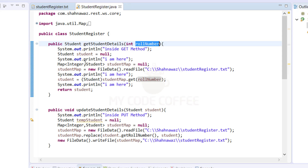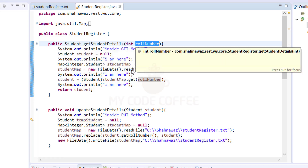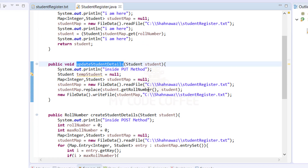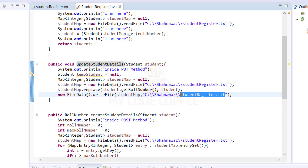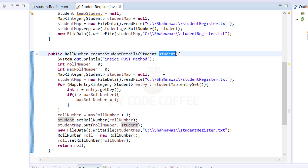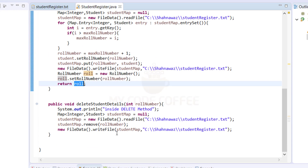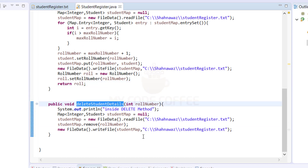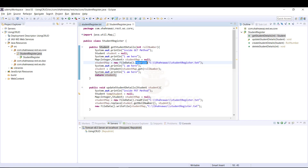Get student details takes a role number integer as the input parameter and returns the record of that student. Update student details takes a student object and updates that student's record in the text file. Create student details takes a student object, creates a new record in the file, and since the new record needs a new role number, it returns that role number as the response. Delete student details takes an integer role number and deletes the corresponding student record.